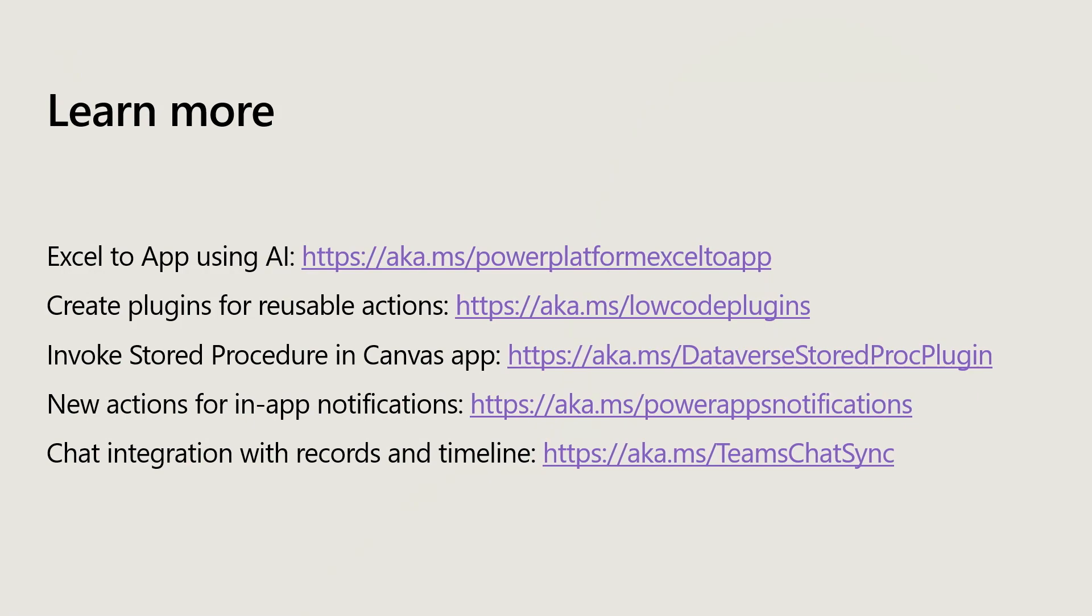Just to summarize here, you actually have seen really fast five features, five new features that we just actually launched and built here from Excel to app using AI, the plugins framework, the InfoStore procedure via Dataverse, and the new actions for in-app notifications as well as the last one where we can do the chat integration with records and timeline. All right, thank you so much for being here and have a happy day too. Thank you.